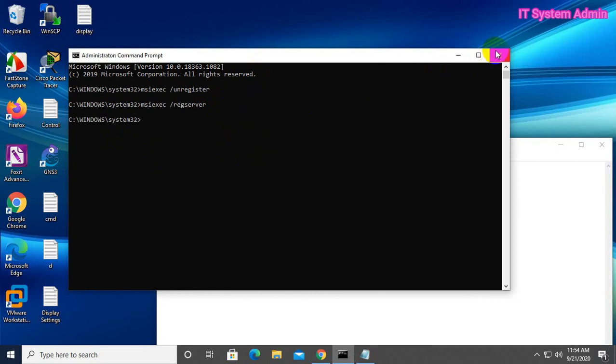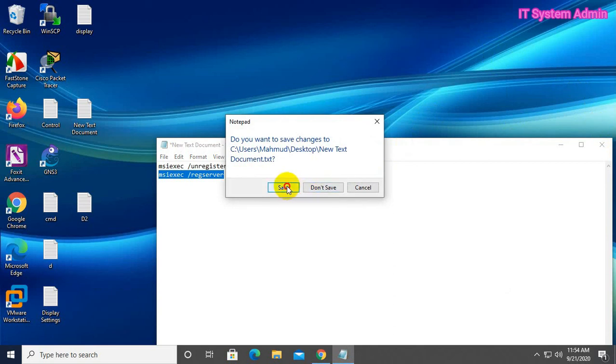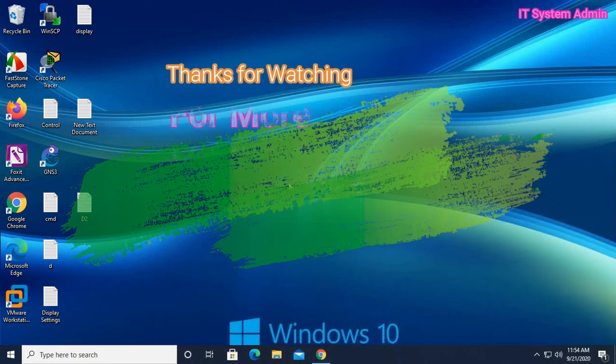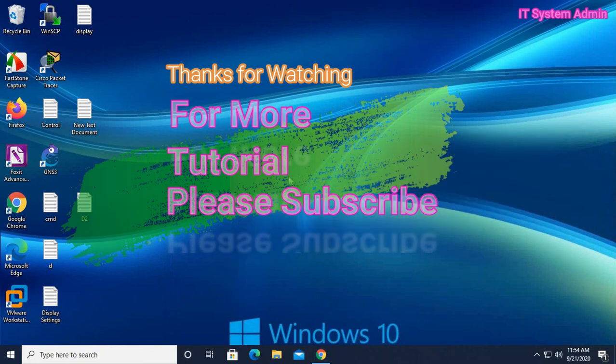That's all. Hope this will solve your issue. Thank you very much, this is all for this tutorial. Keep watching for the next tutorial.